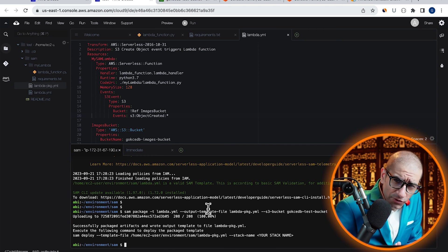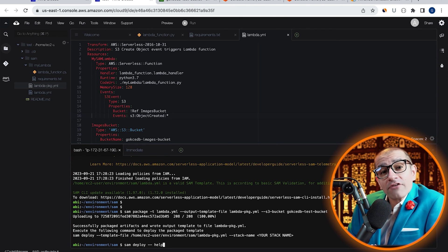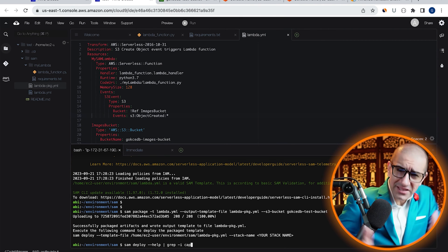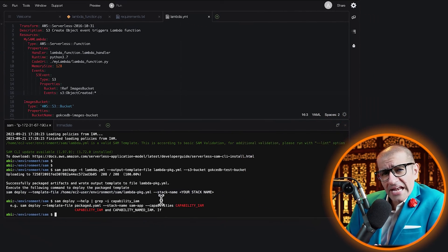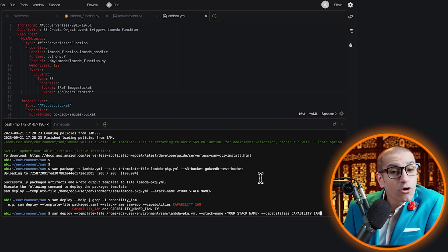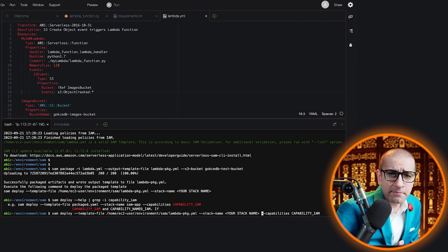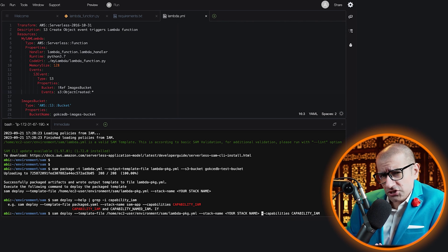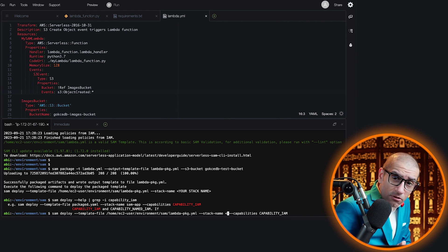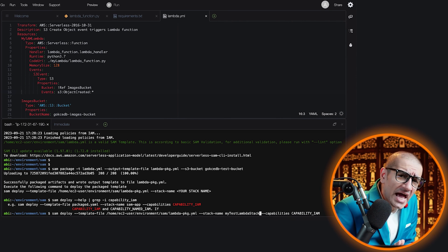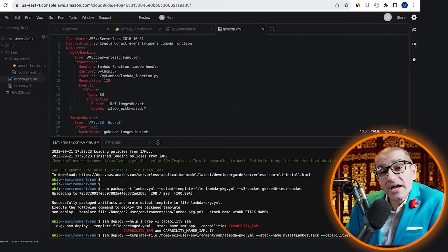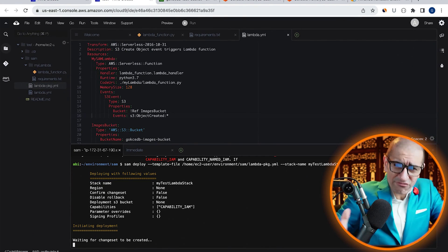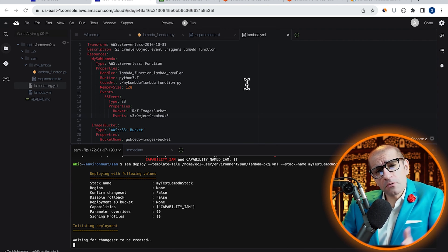Next, I'm going to run the SAM deploy command with the --capabilities option. Copy the SAM deploy command from the previous output and add --capabilities followed by CAPABILITY_IAM. This gives CloudFormation permission to create a basic execution role for our Lambda function. Let's also give our stack a name, then hit enter to execute your SAM deploy command. Give it a few minutes for the deployment process to complete.